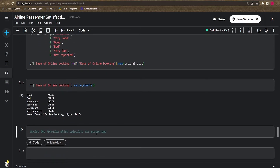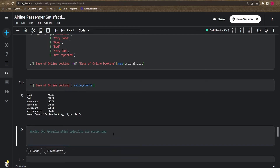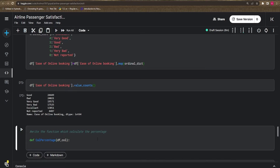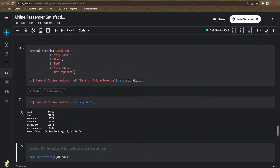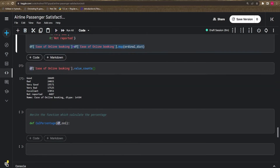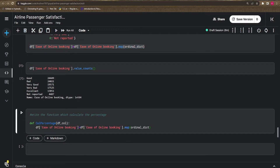It is always good to present data as a percentage compared to the total population. We're going to write a function that calculates the percentage based on one column. First, define a function — I'll call it `calculate_percentage` — which takes a dataframe and a column name. Then we map all the ordinal data using the ordinal dictionary.